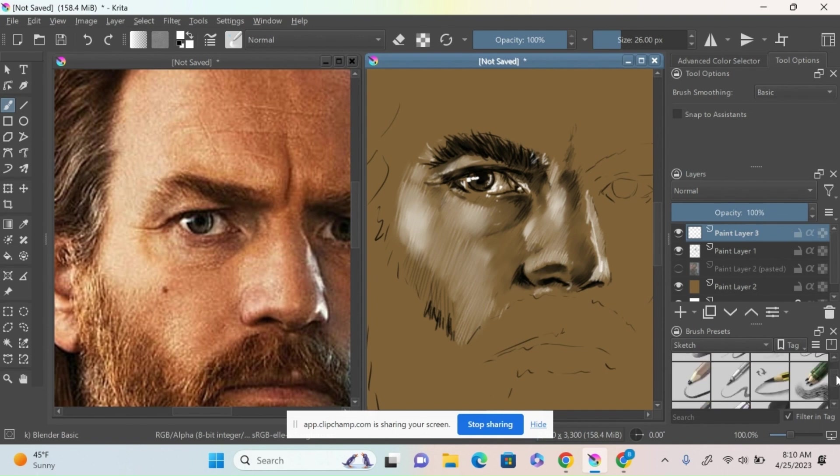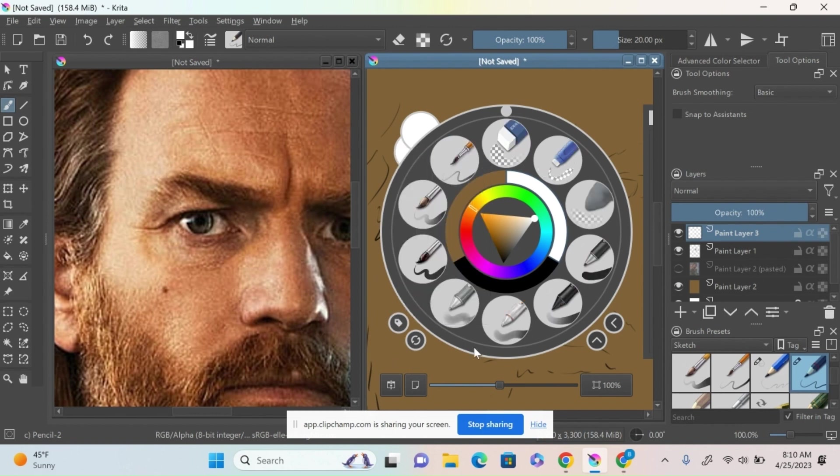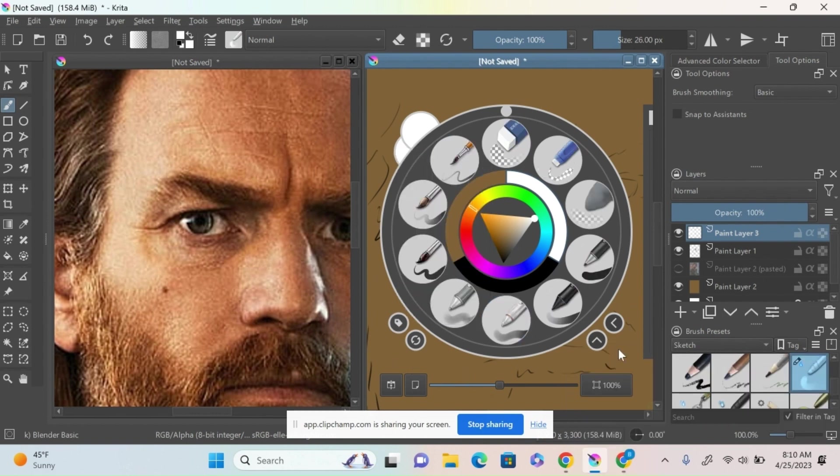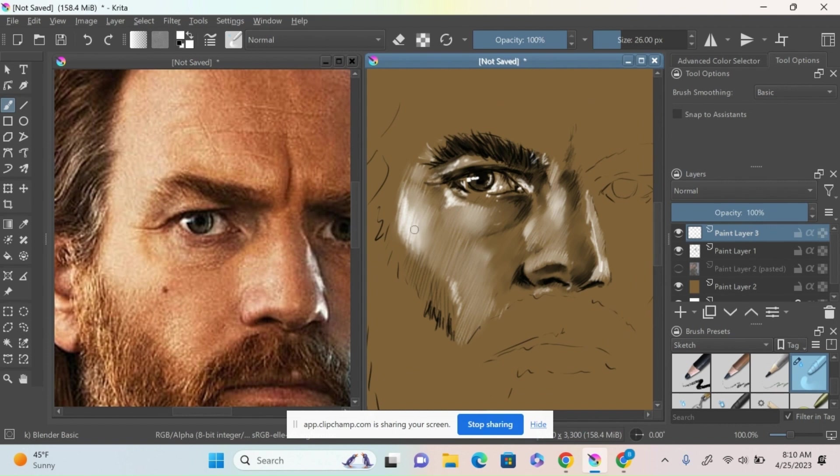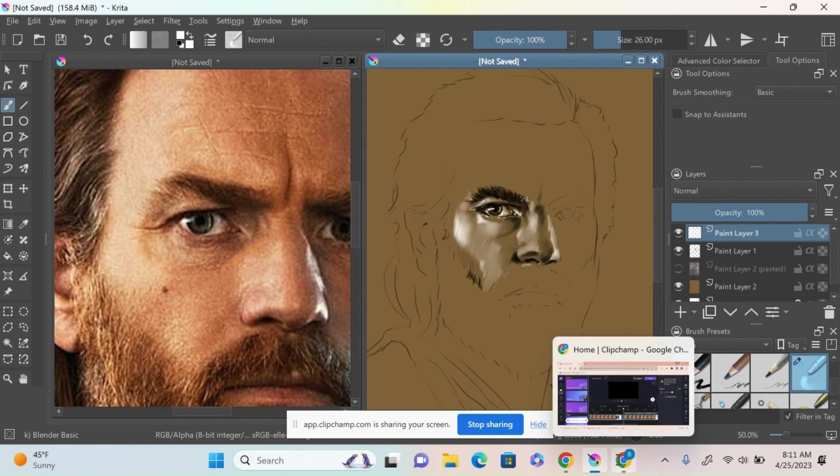I'm also going to come in and work back into those highlights to brighten some of those up again, using just pressure to blend those into that overall value there, and then using tortillion to blend the edges out a little bit more again.